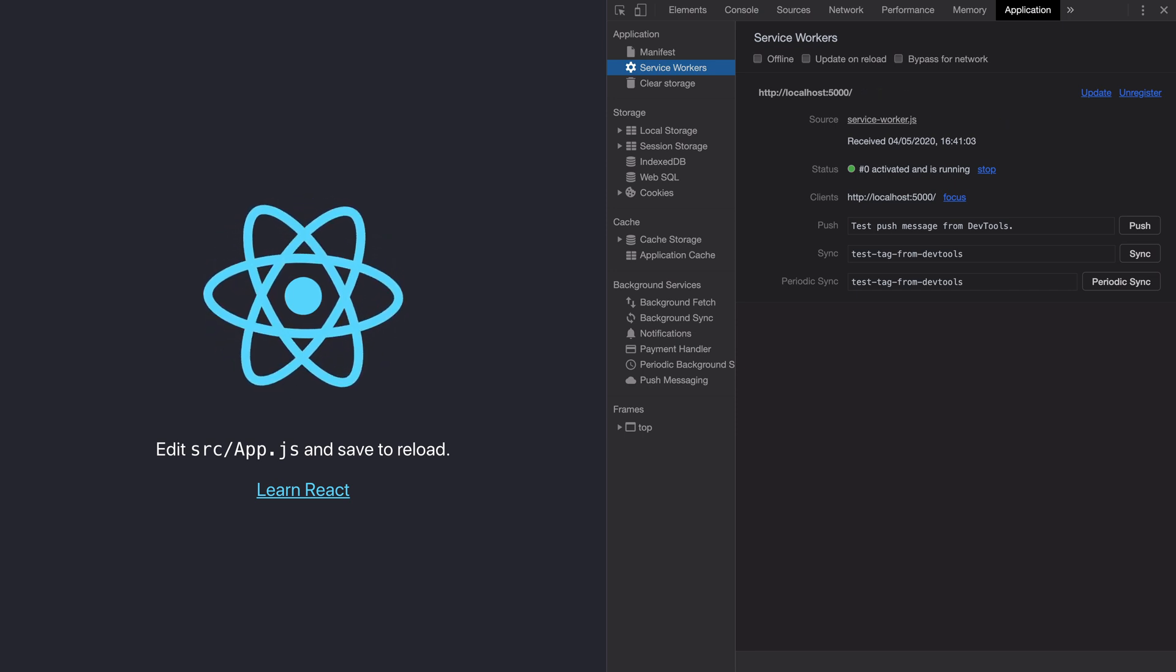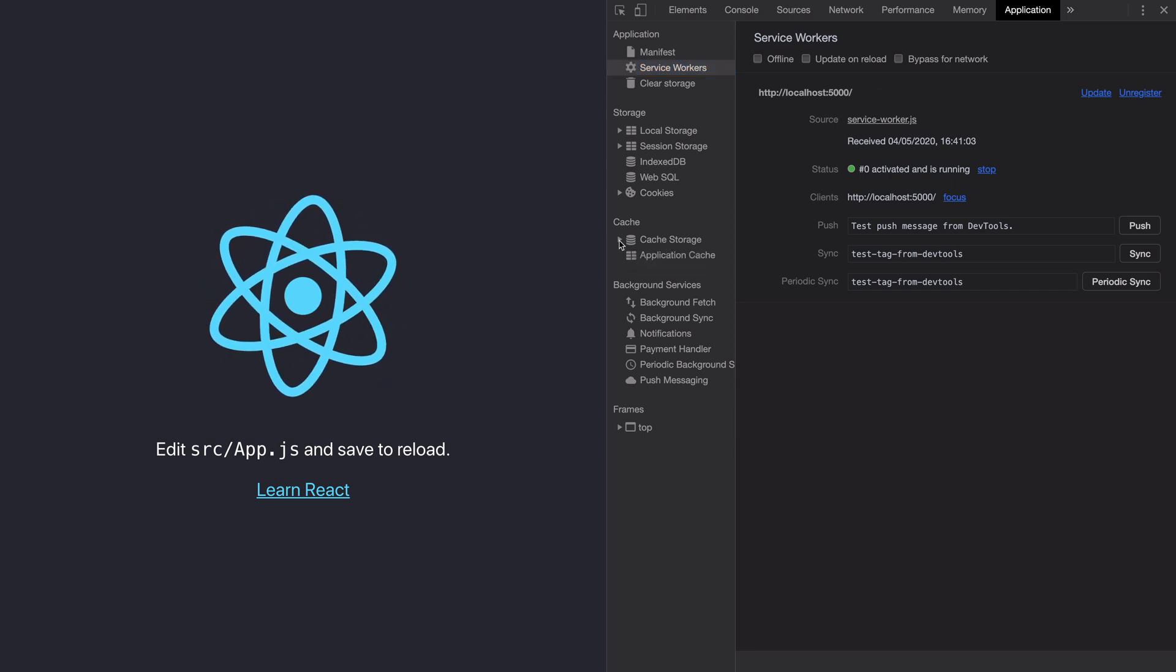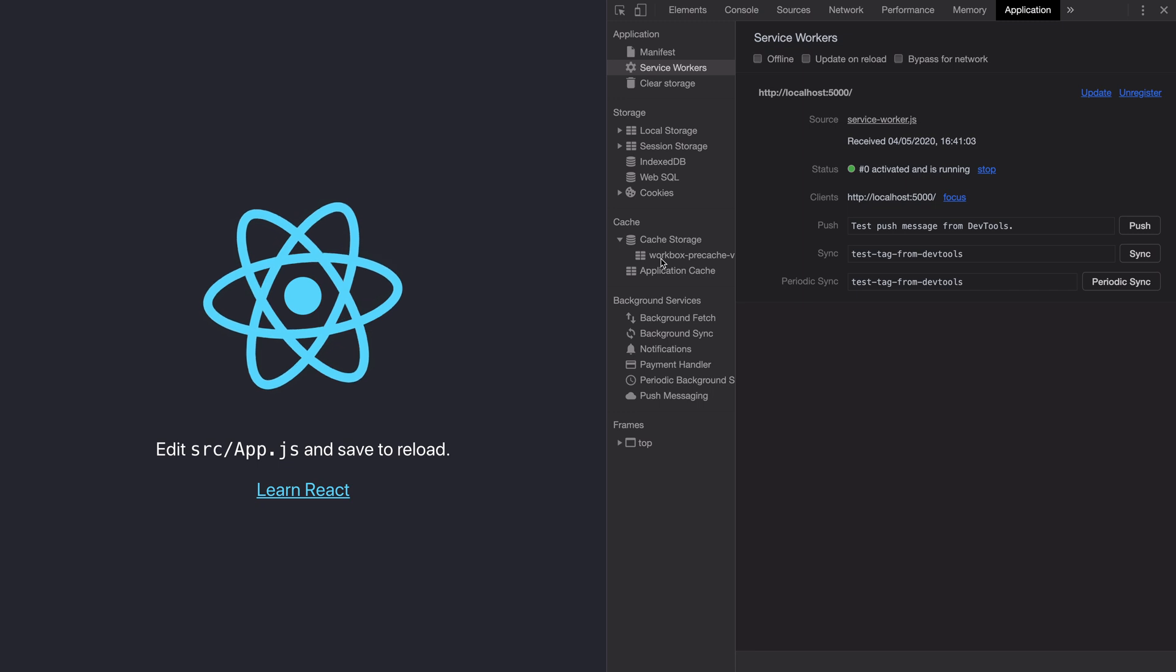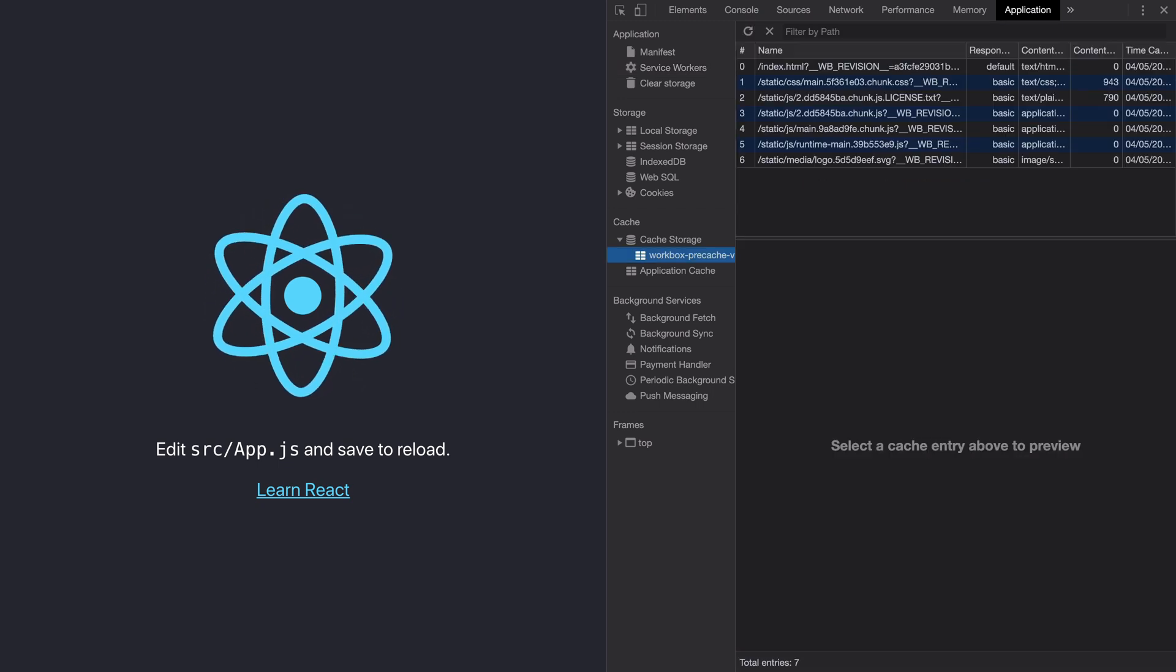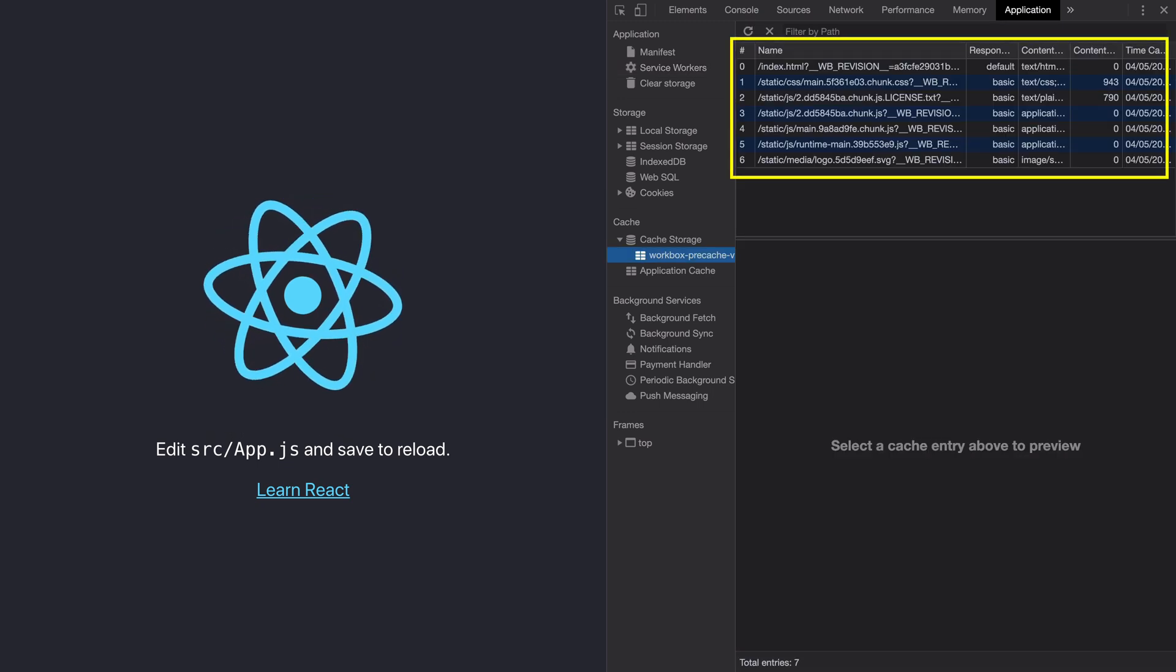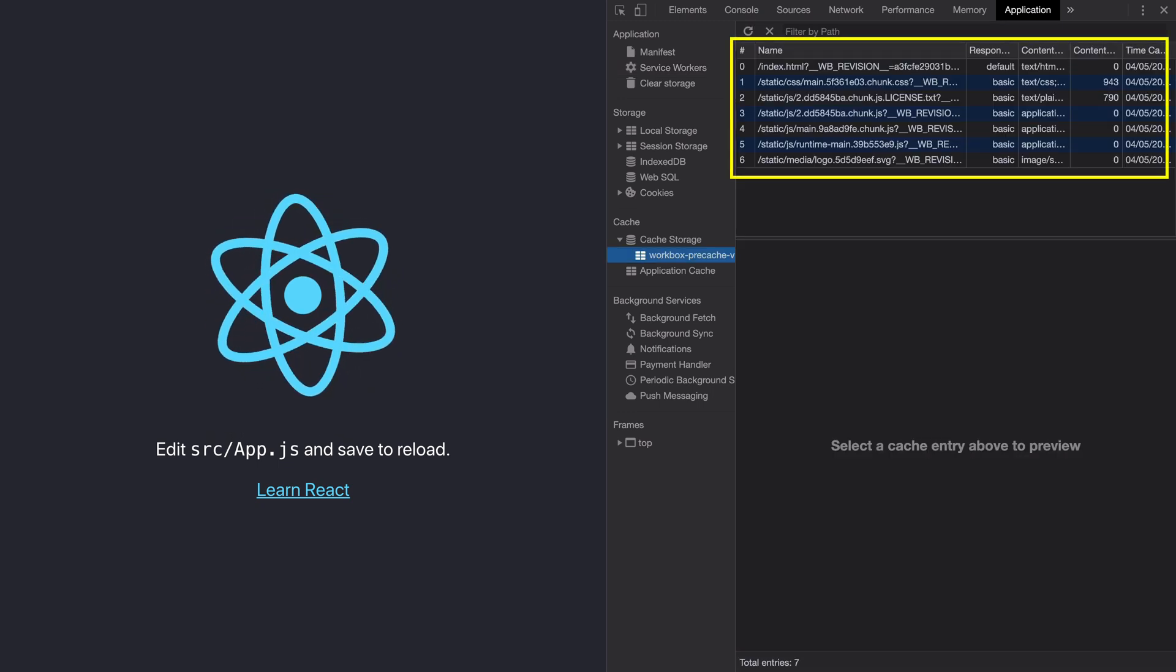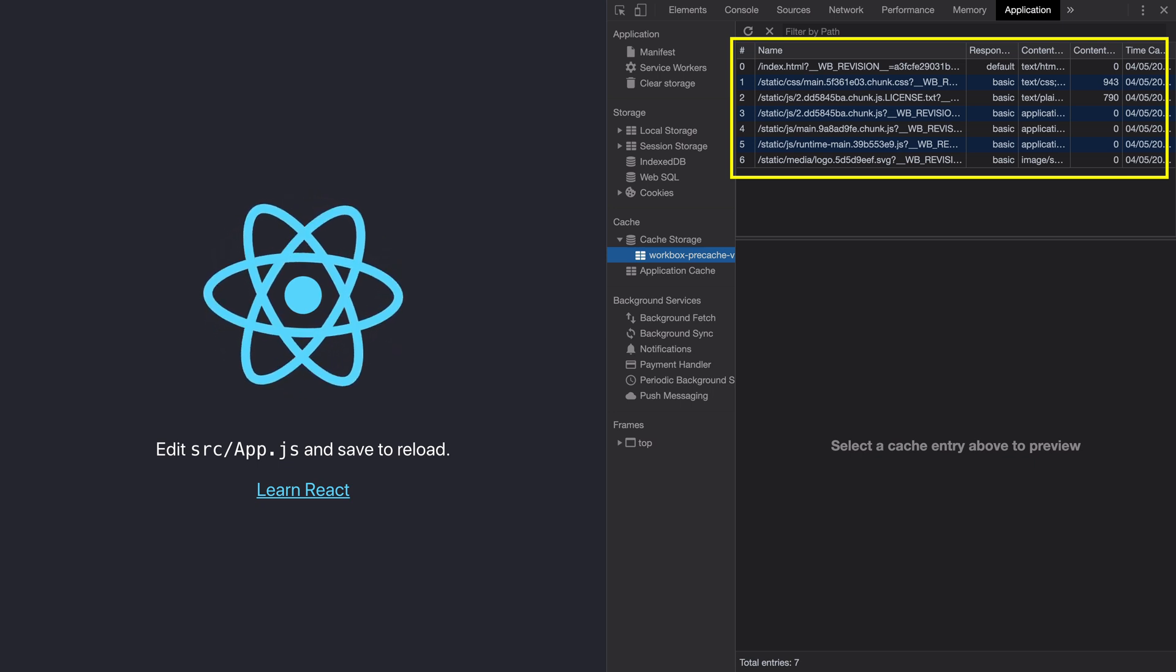If you go to the cache storage and click on this workbox precache, you will see all these files that are precached for you without having you write even a single line of code.